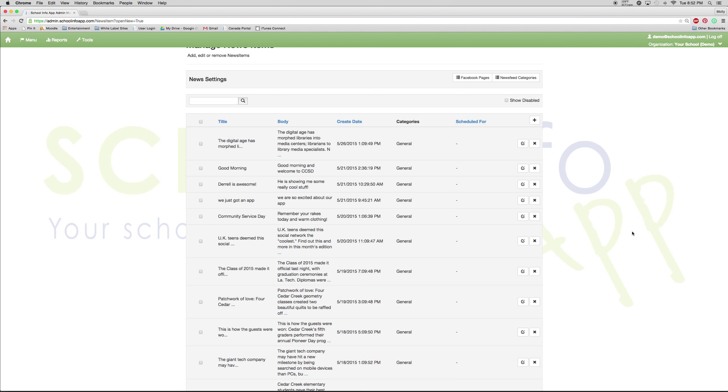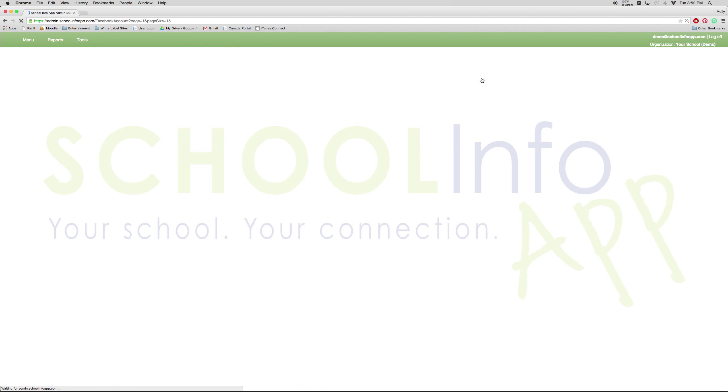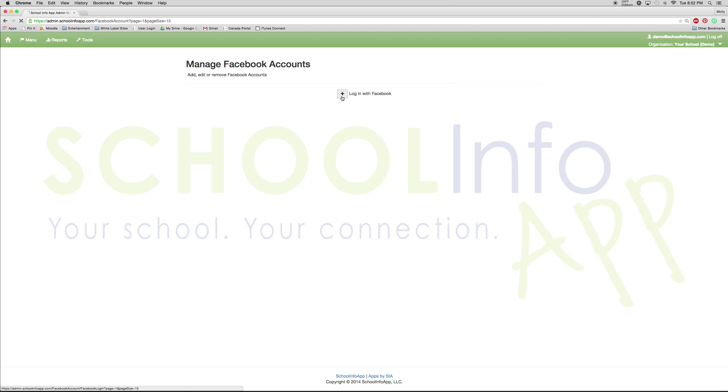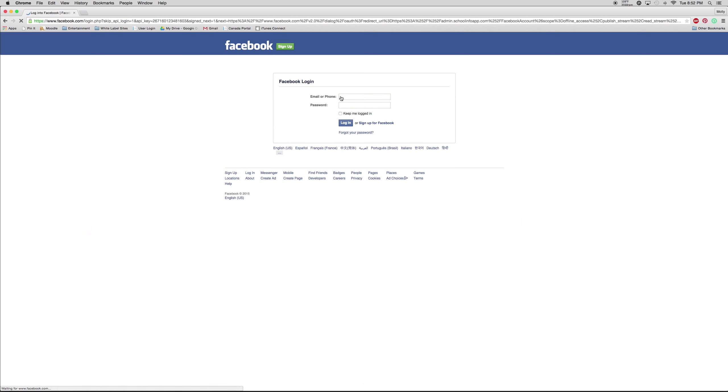Now to share on Facebook, click anywhere outside of that box, select Facebook pages, press the plus sign. You will be brought to Facebook where you need to log in with your school's username and password.